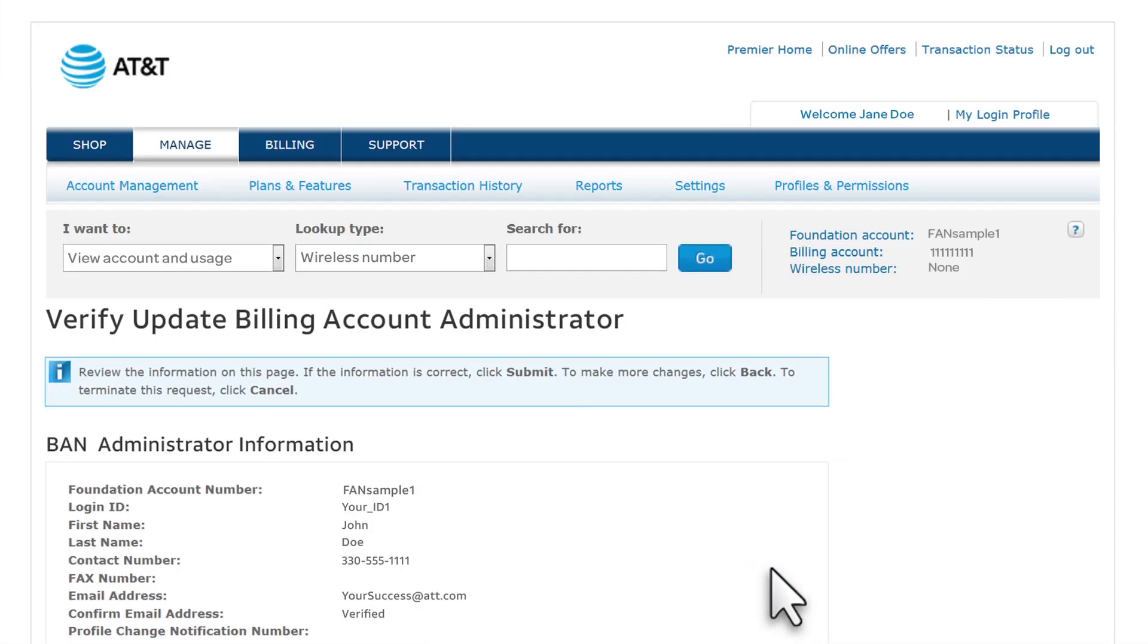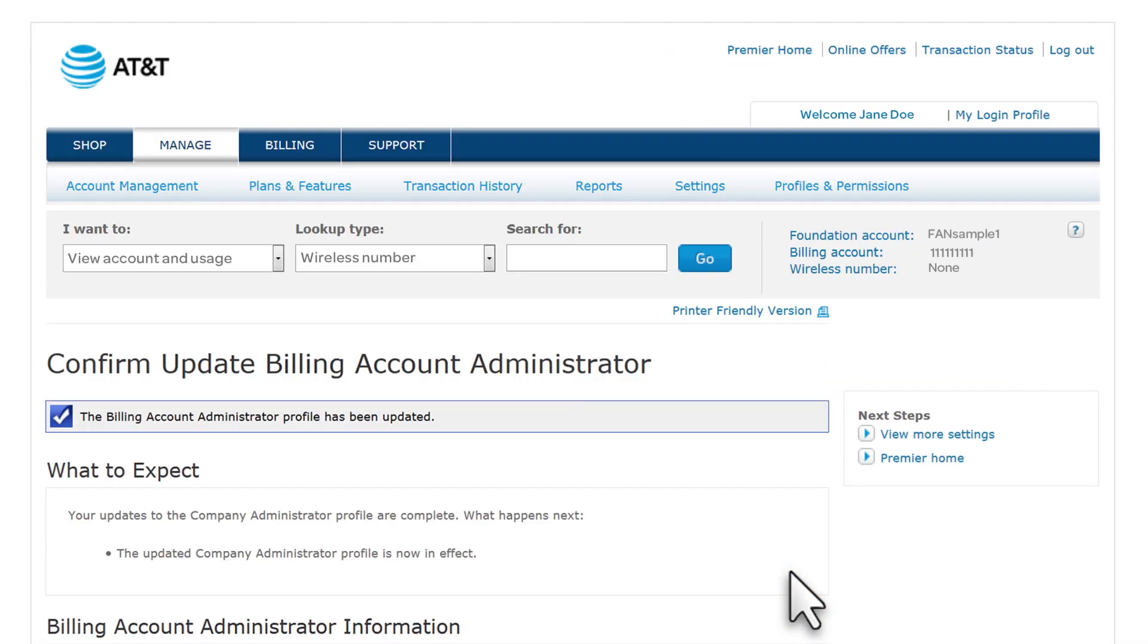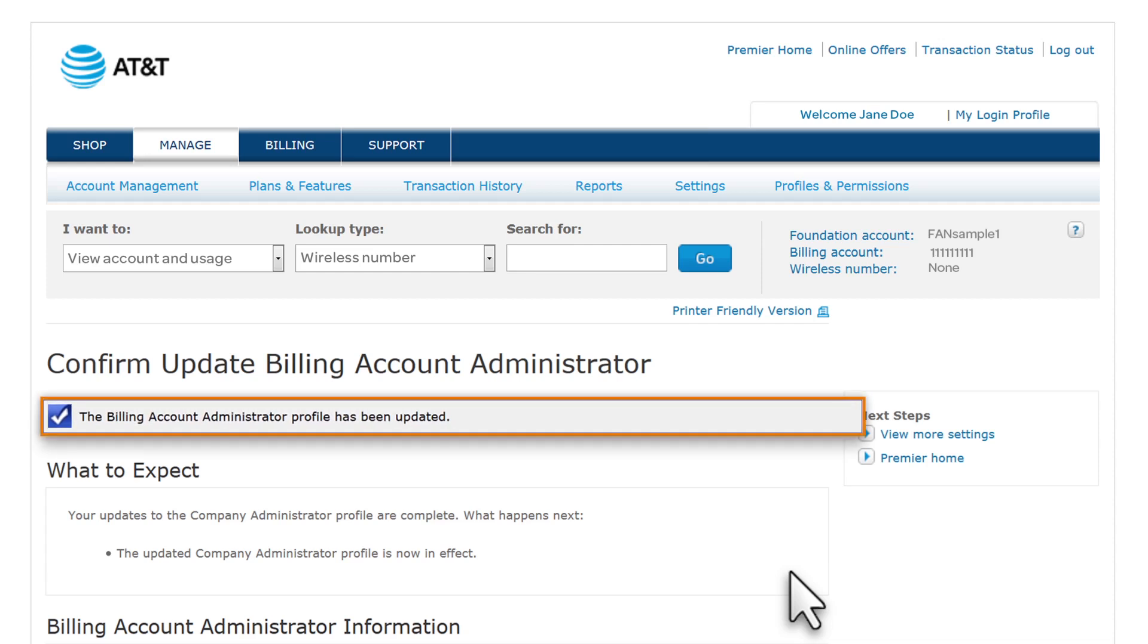Verify the permissions, and then click Submit. You'll receive confirmation that the changes for this Billing Account Administrator have been saved.